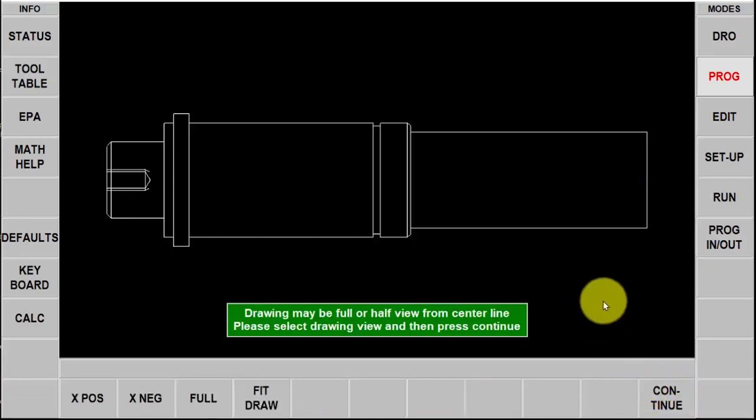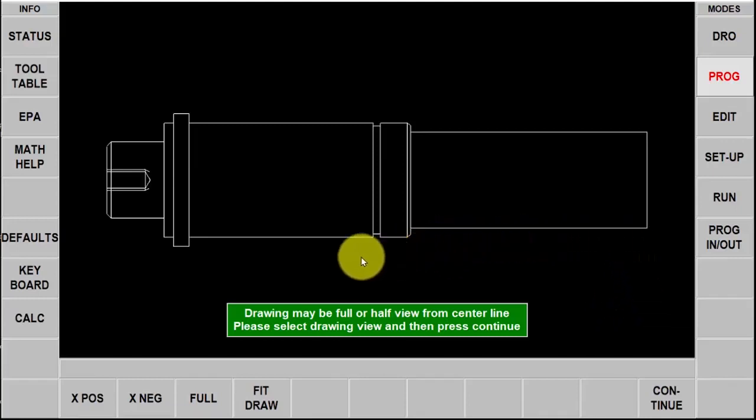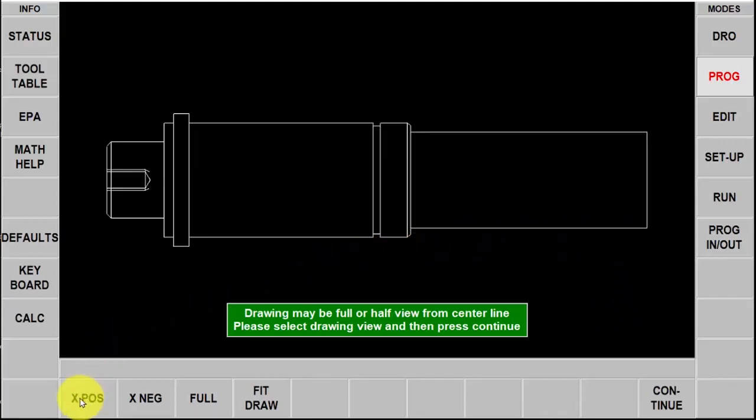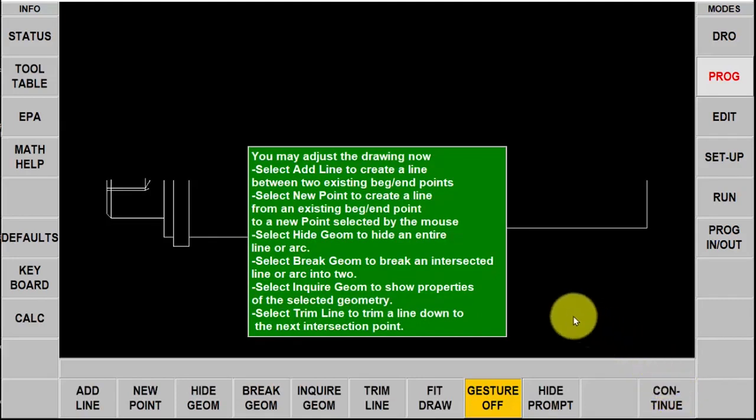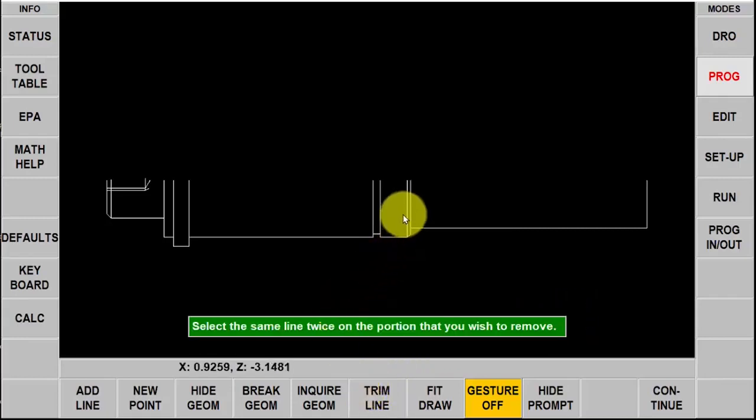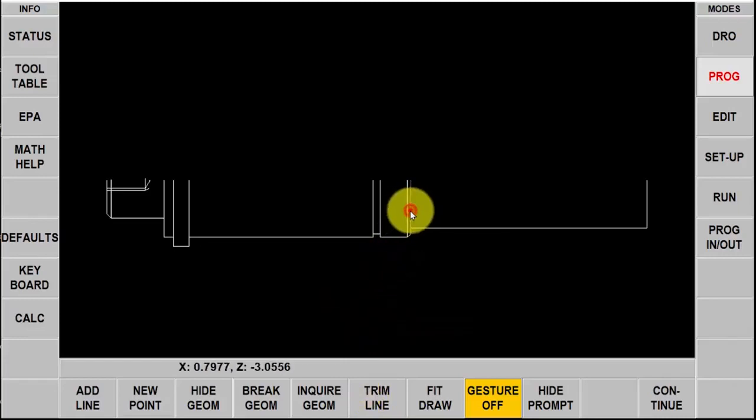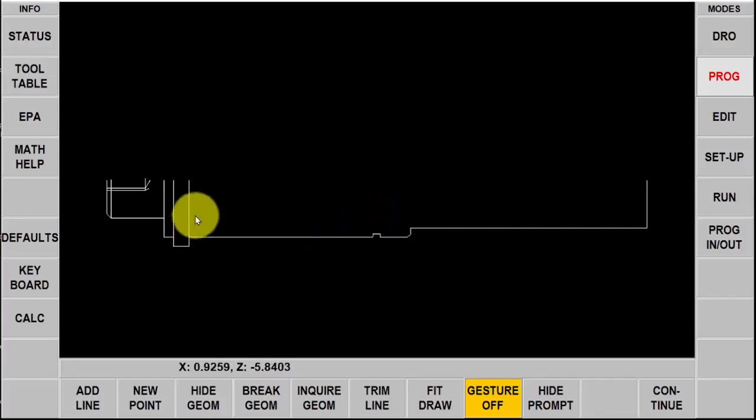When we program in a ProtoTRAK lathe we always use the positive half of the piece part. There is a button here that allows me to eliminate everything except for the x positive, so I'm going to select that, hit continue one more time. I can add and delete certain parts of the geometry to make it easier. I'm going to start out by going to trim line and each time I double click one of these lines you'll see that they trim off to the next intersecting point.